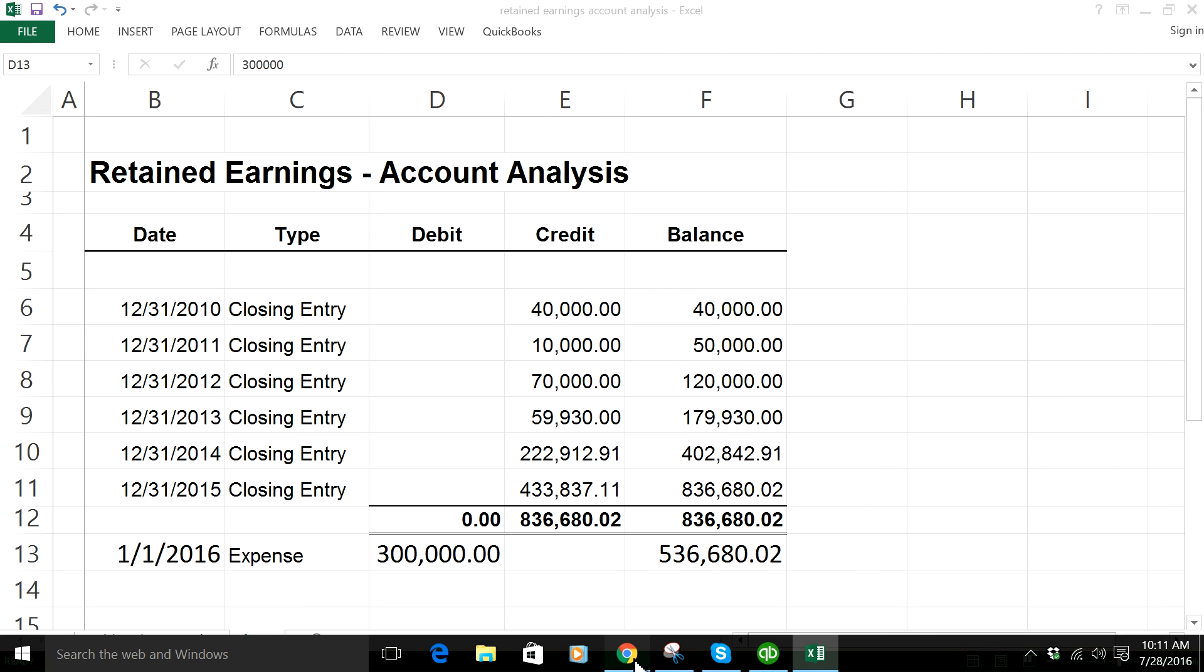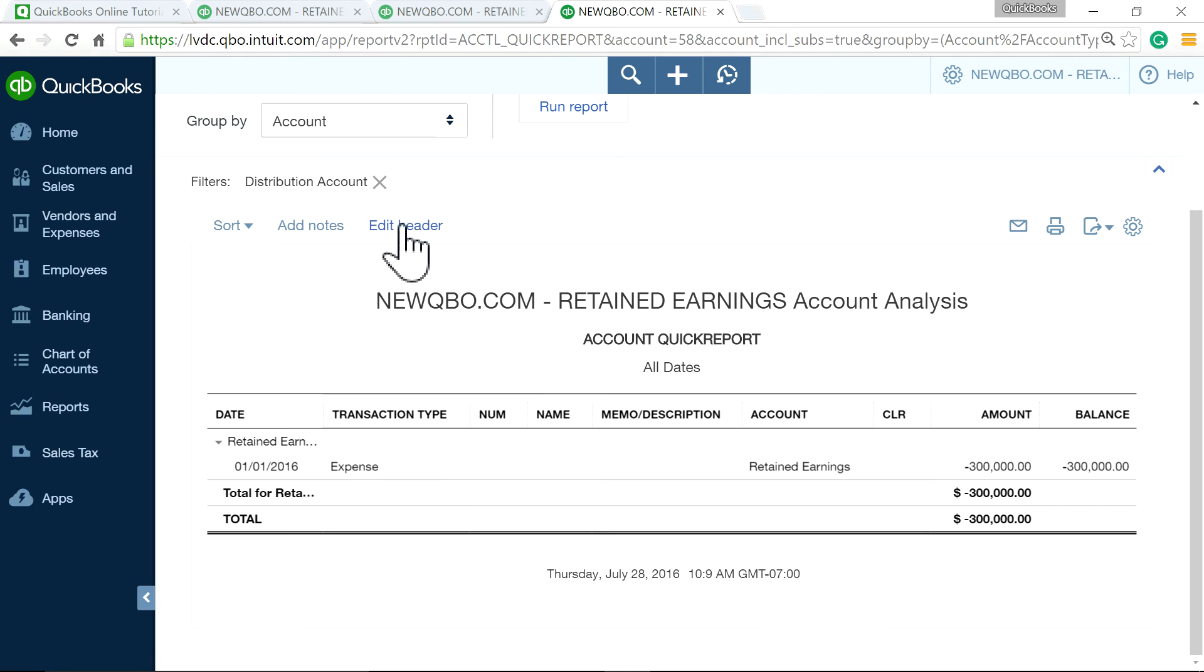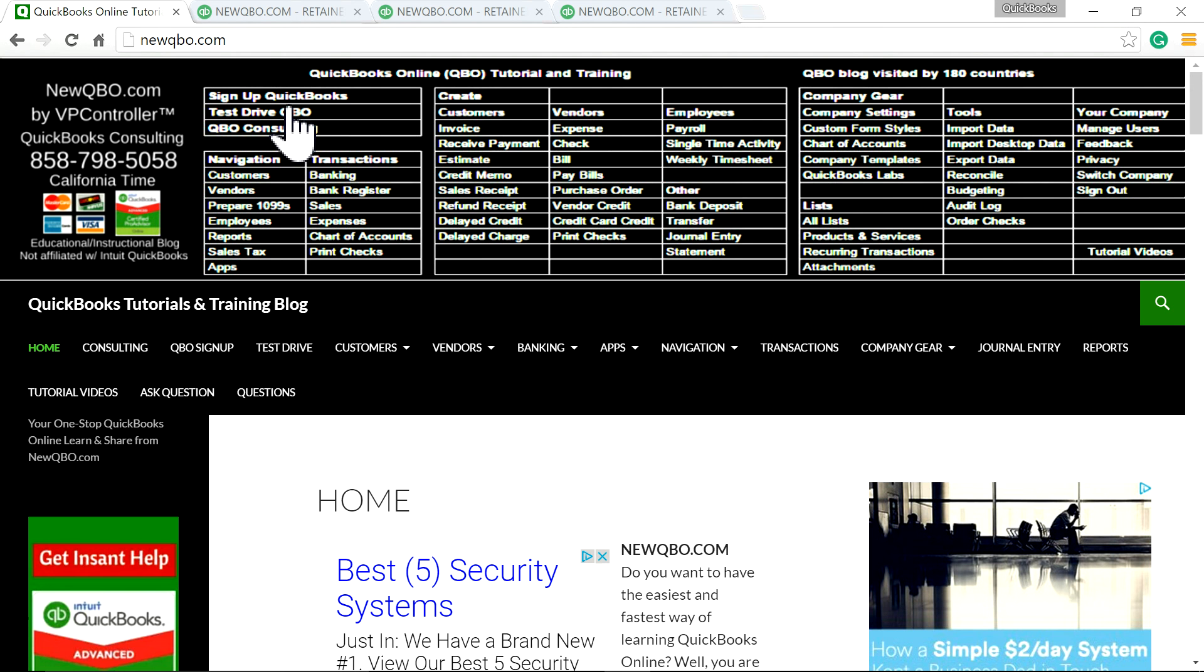So hope it helped. And thanks for watching and visit our website, newqbo.com. Thank you.